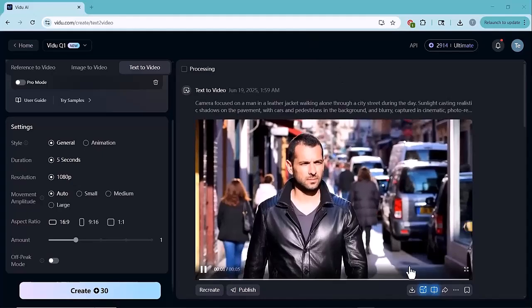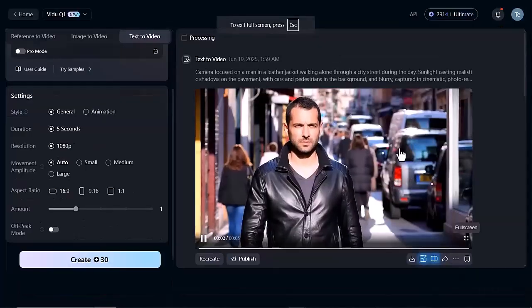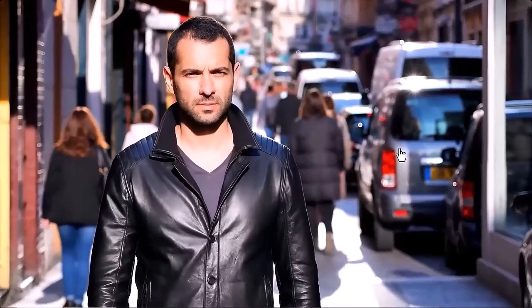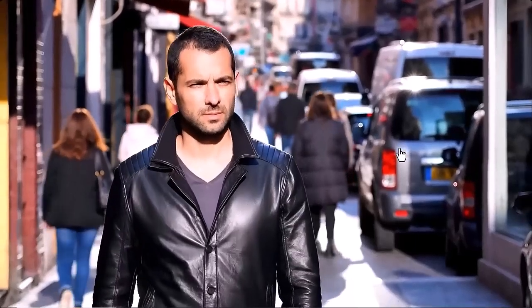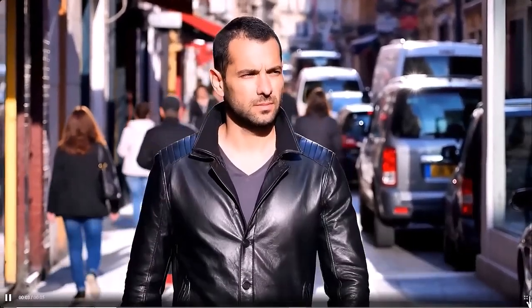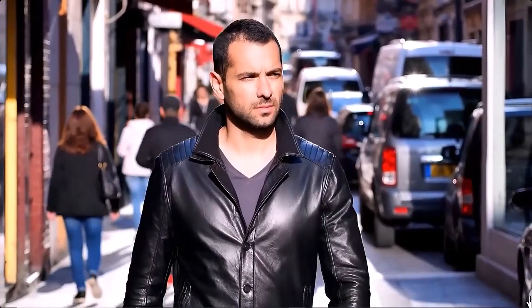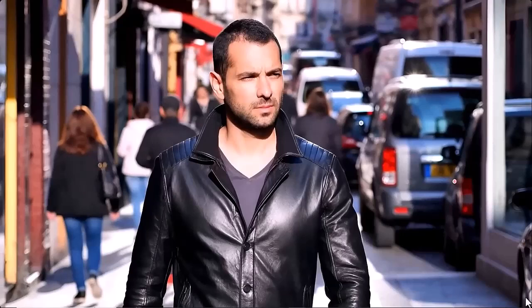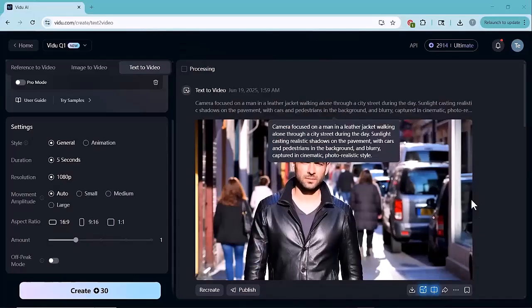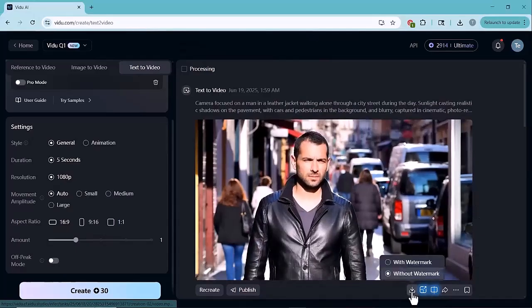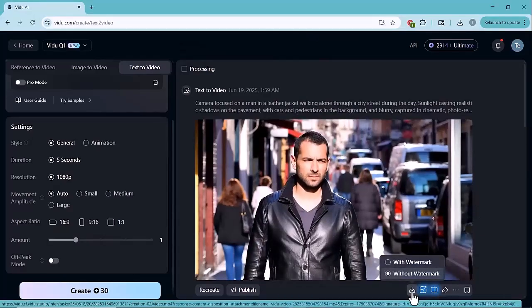And just look at the result. Vido AI has done an incredible job bringing my prompt to life. The video of the man looks super realistic, clear, and visually stunning. From the lighting to the movement and overall quality. It captured exactly what I described. It's amazing how accurately Vido understood the prompt and turned it into such a high quality video. Seriously, this is next level AI creativity.